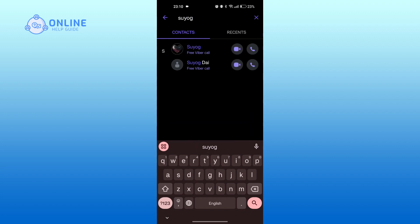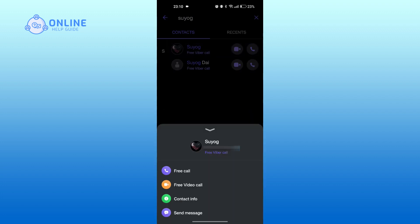Now tap on their profile, tap on contact info.